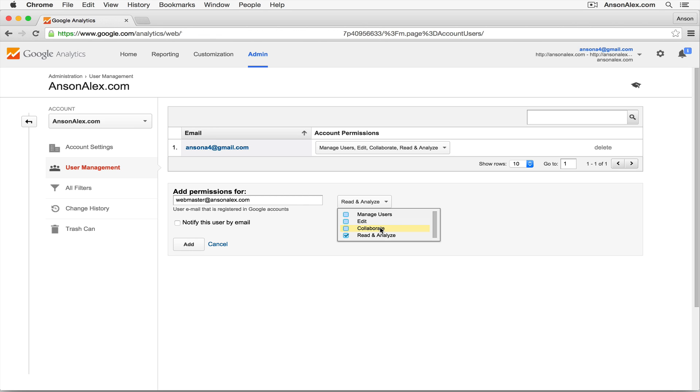Allowing them to collaborate, and I can also allow them to read and analyze, which is pretty much the basic access they'll get. This means they won't be able to create dashboards. They won't be able to run any reports. They'll just be able to look at the data that's already in there.